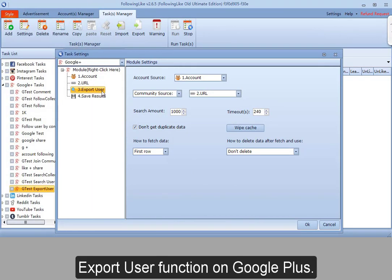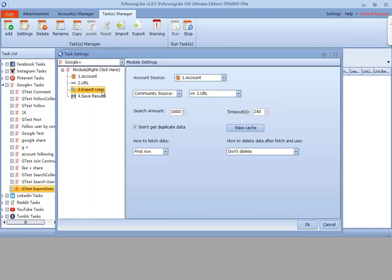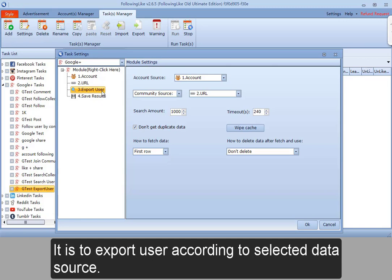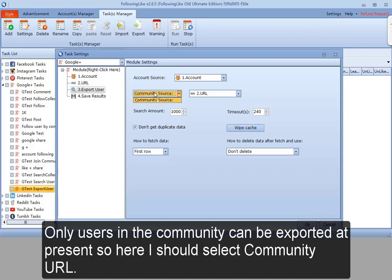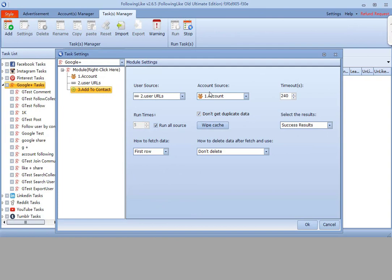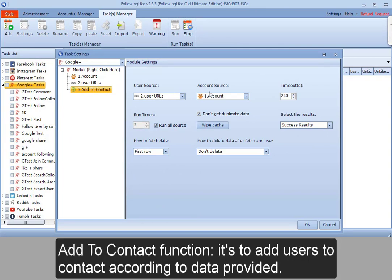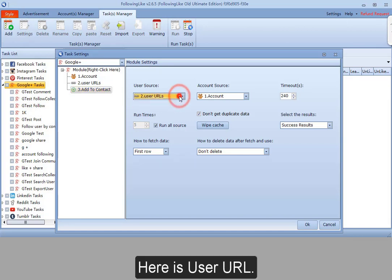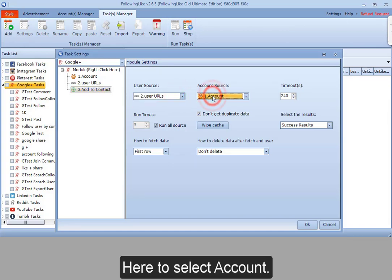Export user function on Google Plus. It is to export users according to the selected data source. Only users in the community can be exported at present, so here I should select community URL. Add to contact function is to add users to contacts according to data provided. Here is the user URL, and here is where you select the account.